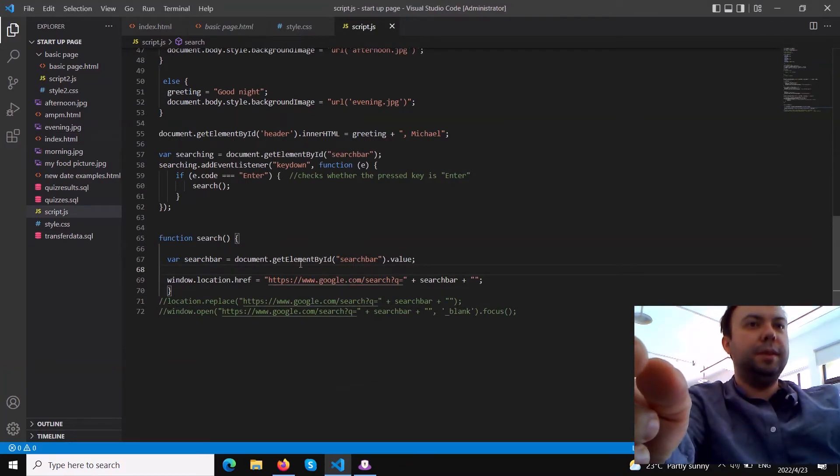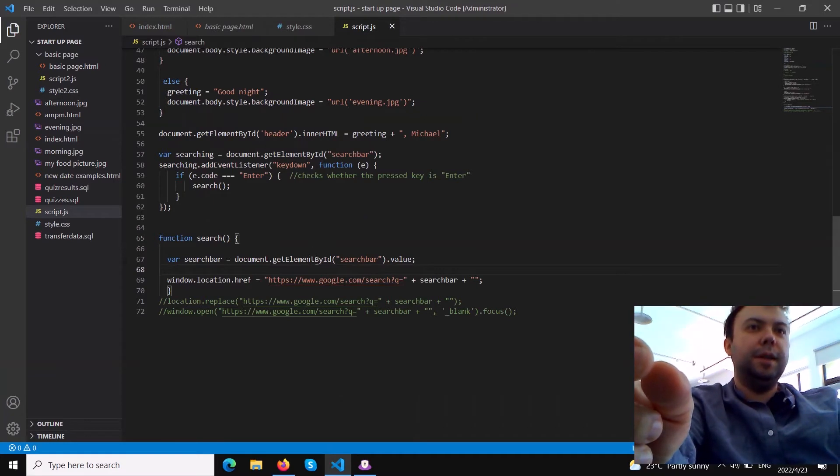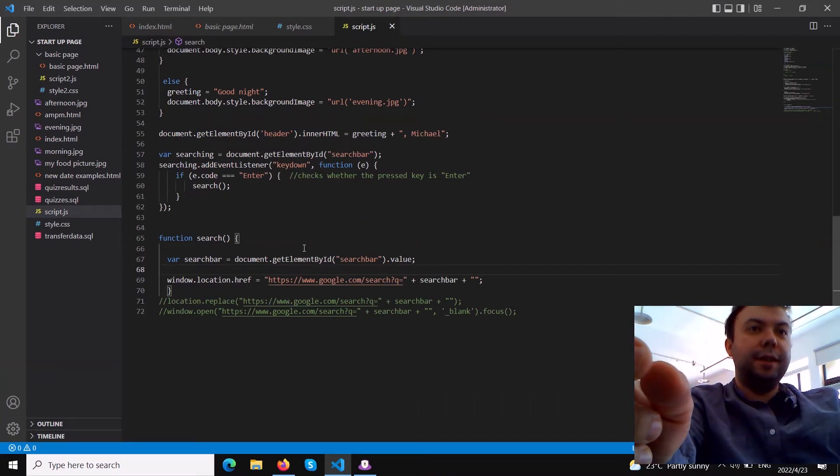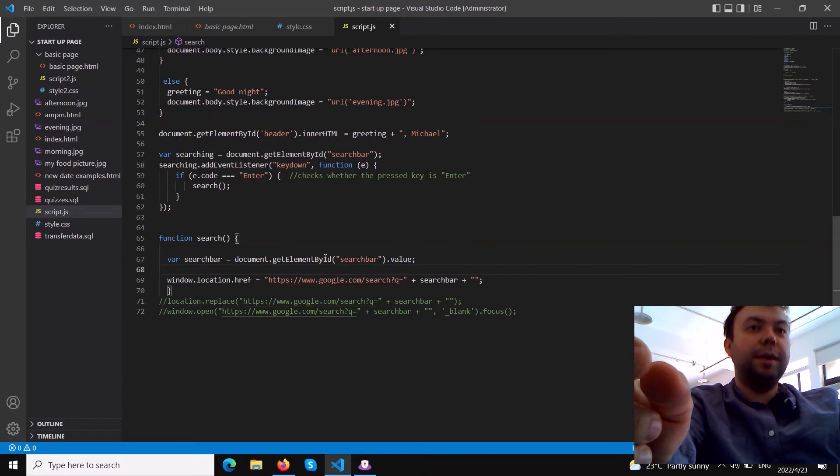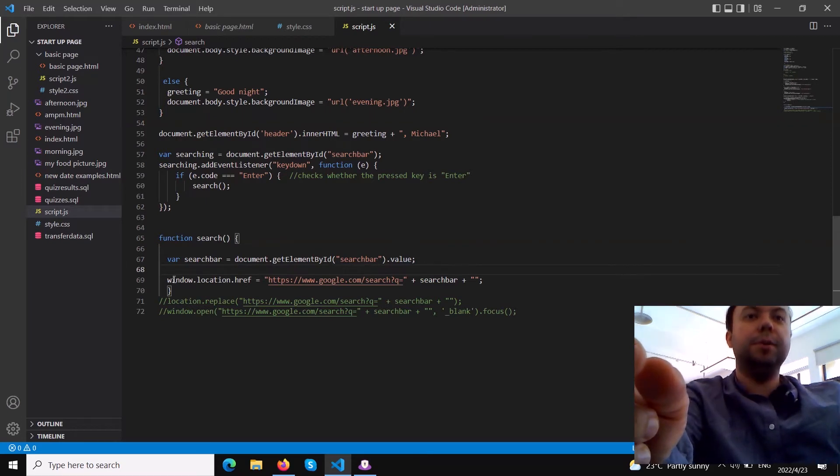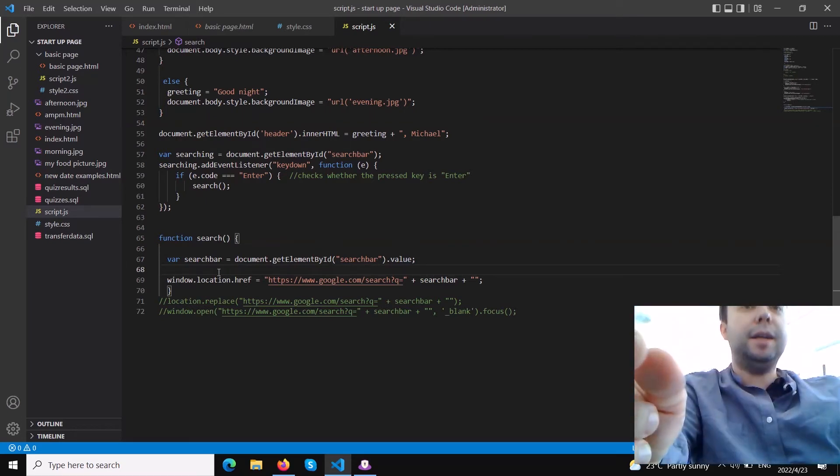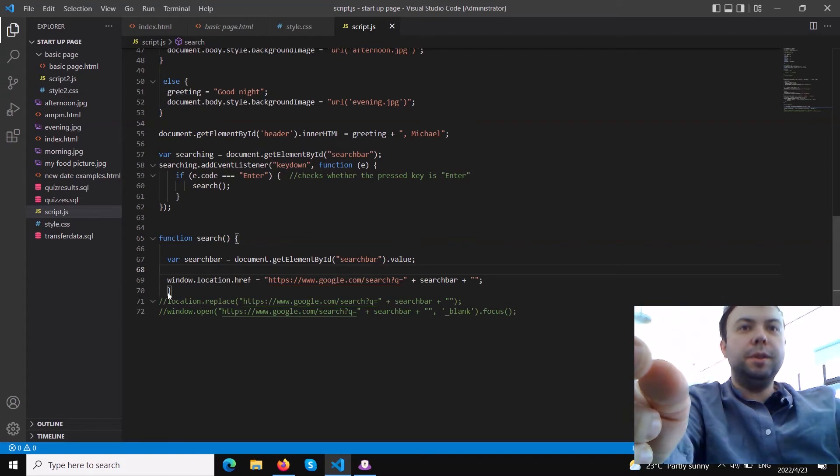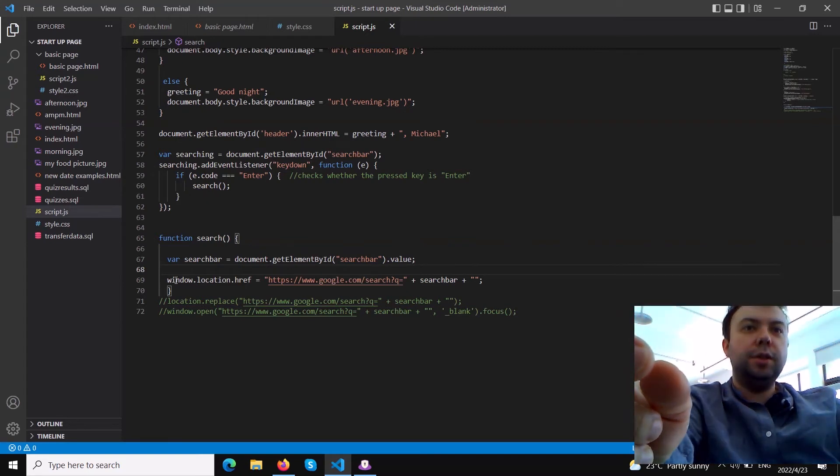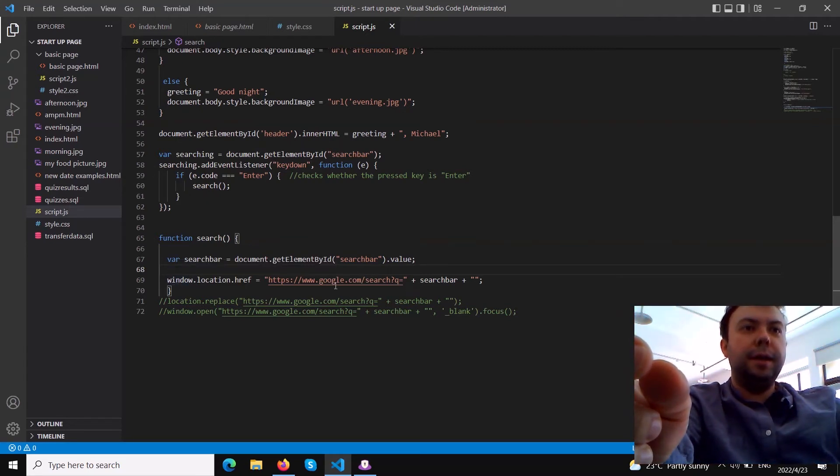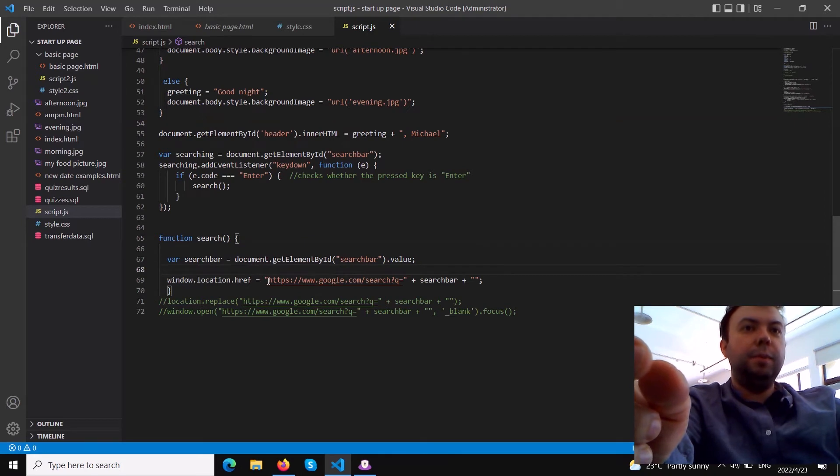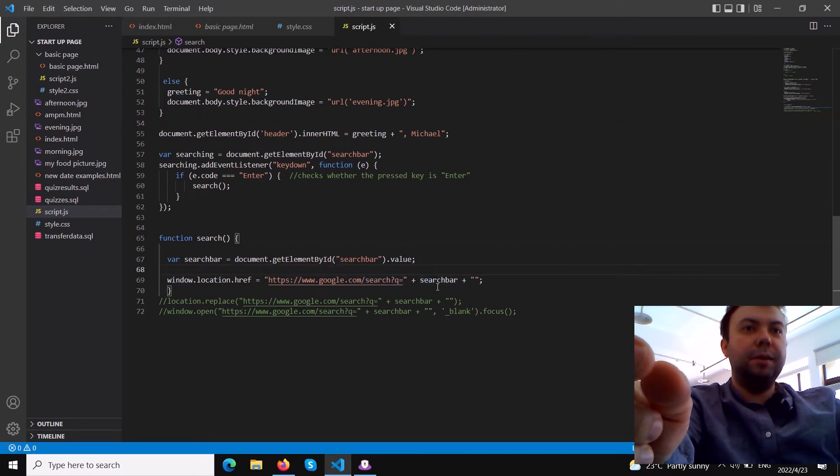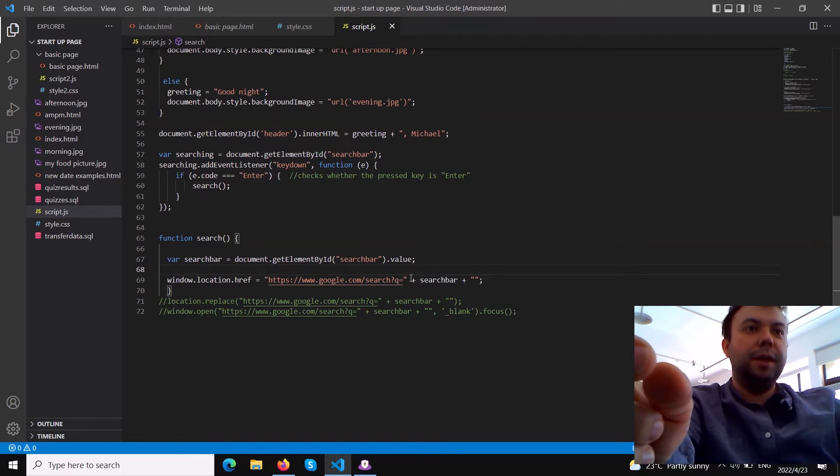We need to write .value - without value it will be just empty, it will only target this HTML element but we want to get the value. After document.getElementById we need to write .value. Then the action is to move to another page which is window.location.href - we move it to the Google page.